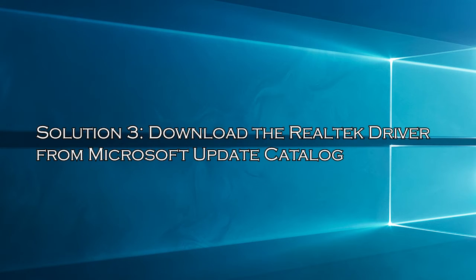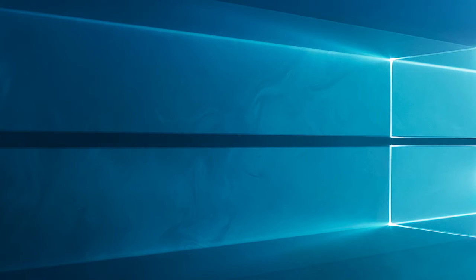Solution 3: Download the Realtek Driver from Microsoft Update Catalog. If updating the driver won't work for you, then directly download the Realtek Driver from the Microsoft Update Catalog. Before that, check the current version of the Realtek Audio Driver on your PC.